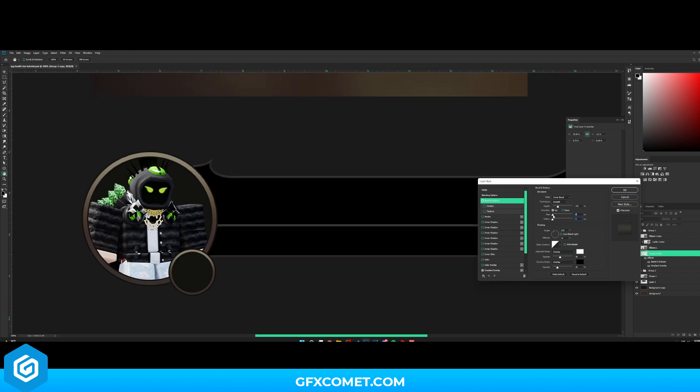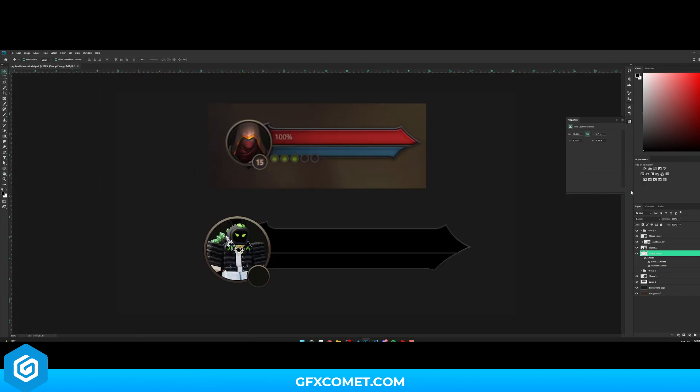I'll add a Bevel and Emboss effect to this to make it look nice. Turn the depth down a bit — you can see it looks really nice. Now let's make the actual bars.